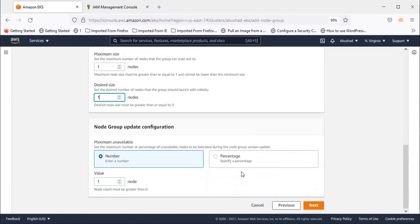The maximum number of unavailable nodes—you need to mention how many can go unavailable at a time. This cannot go below one, so I'm selecting one. Click Next.